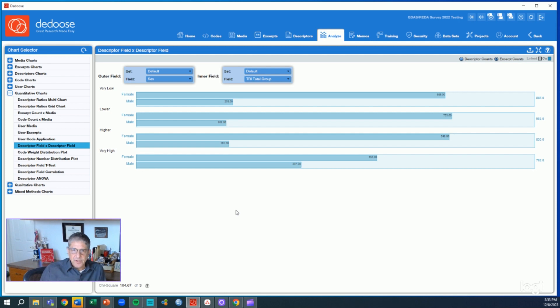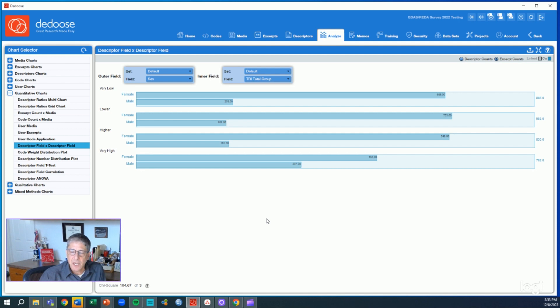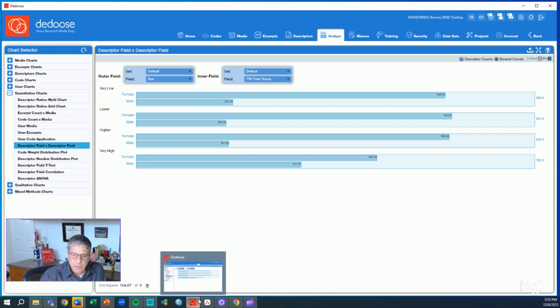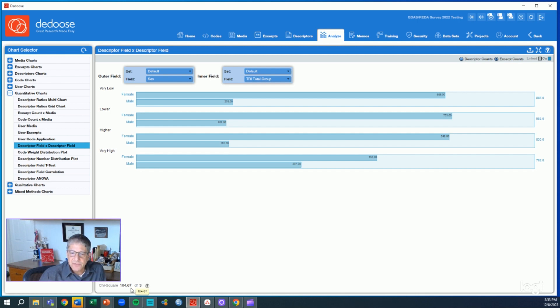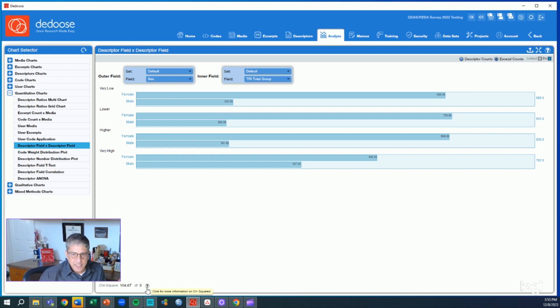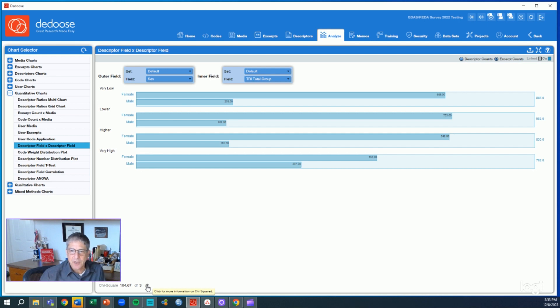This is a traditional crosstab analysis. We've calculated the chi-square statistic for that. You can see down here in the lower left corner of the panel, we have a chi-square score of 104.67 with three degrees of freedom. Without looking at a table of critical values, which you can see if you click this little question mark, I can tell you that is a whoppingly significant result.